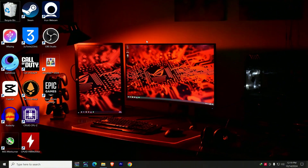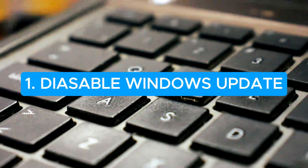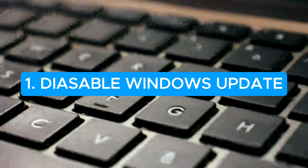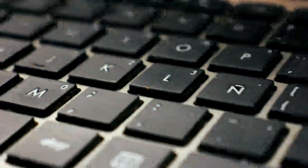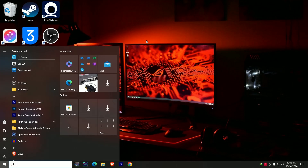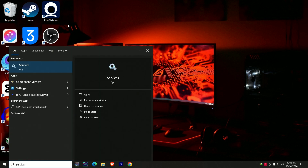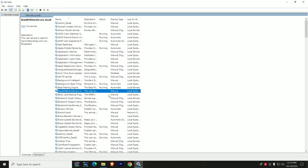The first thing I always advise is to disable your Windows Updates, whether you're on Windows 11 or 10 — disable Windows Updates. To do that, press your Windows key on your keyboard, then type 'services.' It's going to bring up the Services window. Click on it, then press the W key on your keyboard — it's a shortcut to get to Windows Update faster.